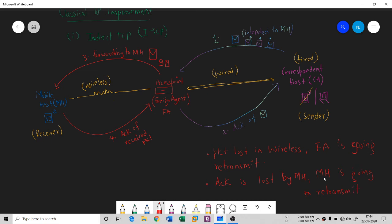All these points are covered in the description section — please check the description for detailed notes. This is Indirect TCP in general, and I hope you understand it. There is one problem with iTCP — if you can see it, please write it in the comment section. If you like this video, please hit the like button, subscribe to my channel, and share this video. Thank you so much, and we will see you in the next session.